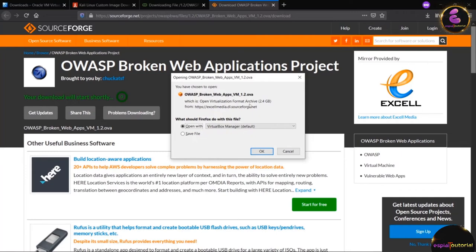The file is 2.4 GB. Click OK and it will start downloading. This is how you can download OWASP Broken Web App for Windows.